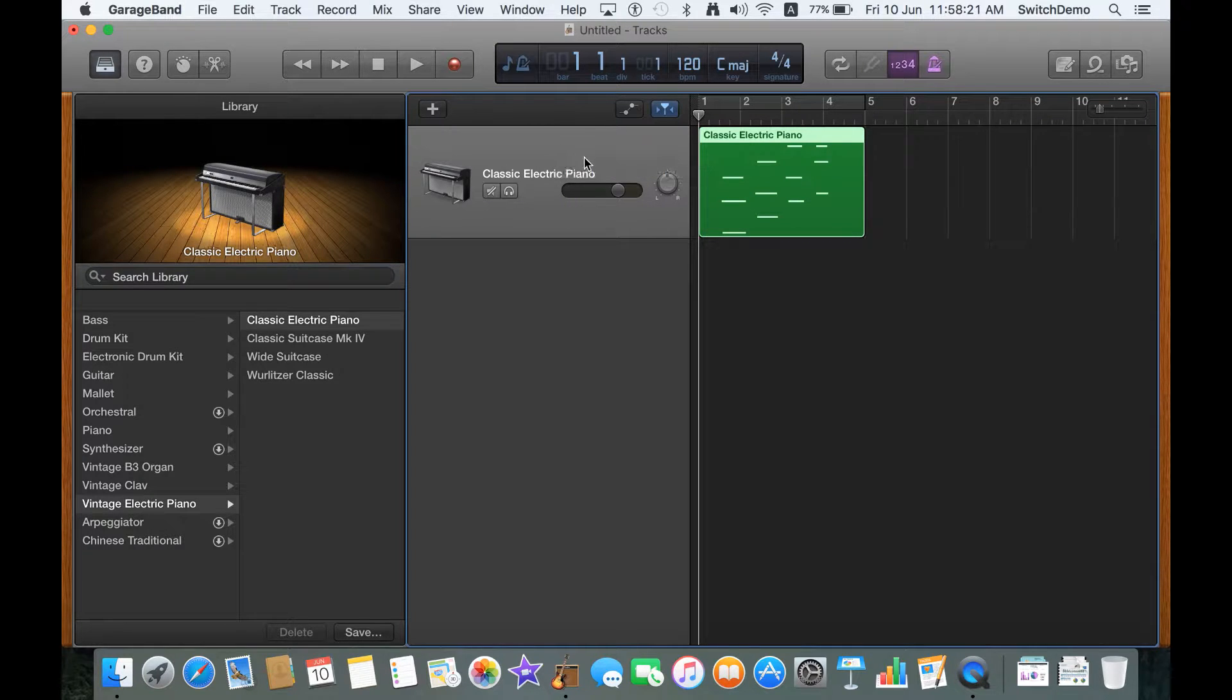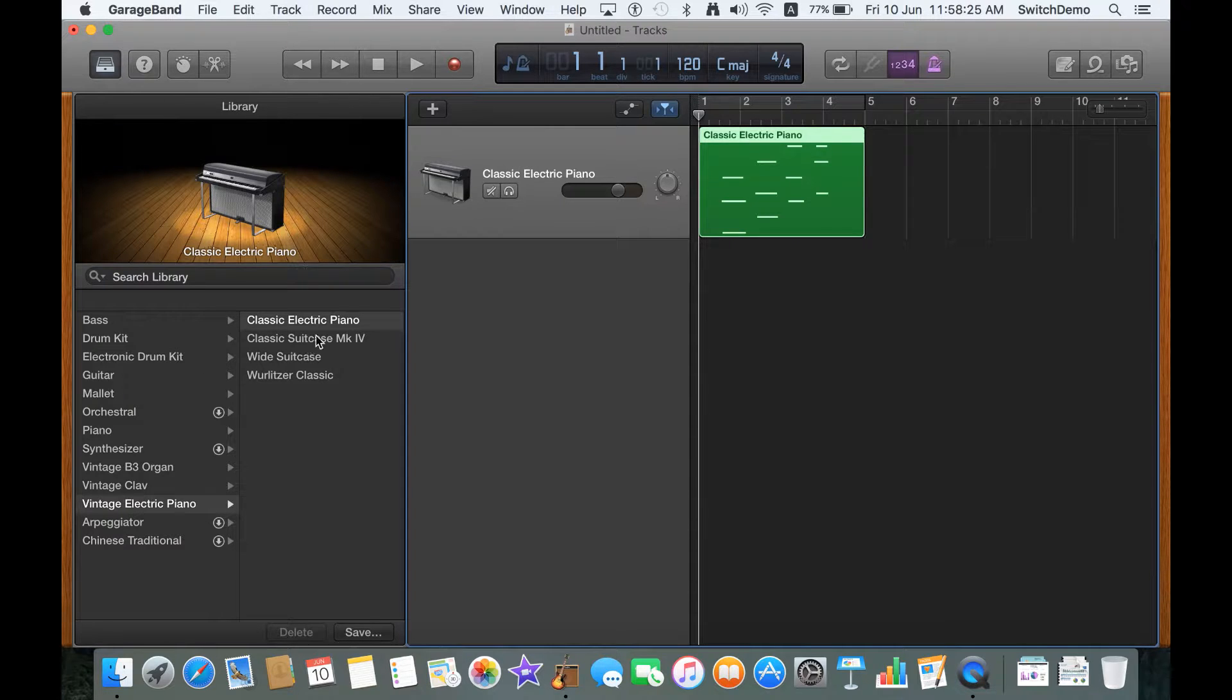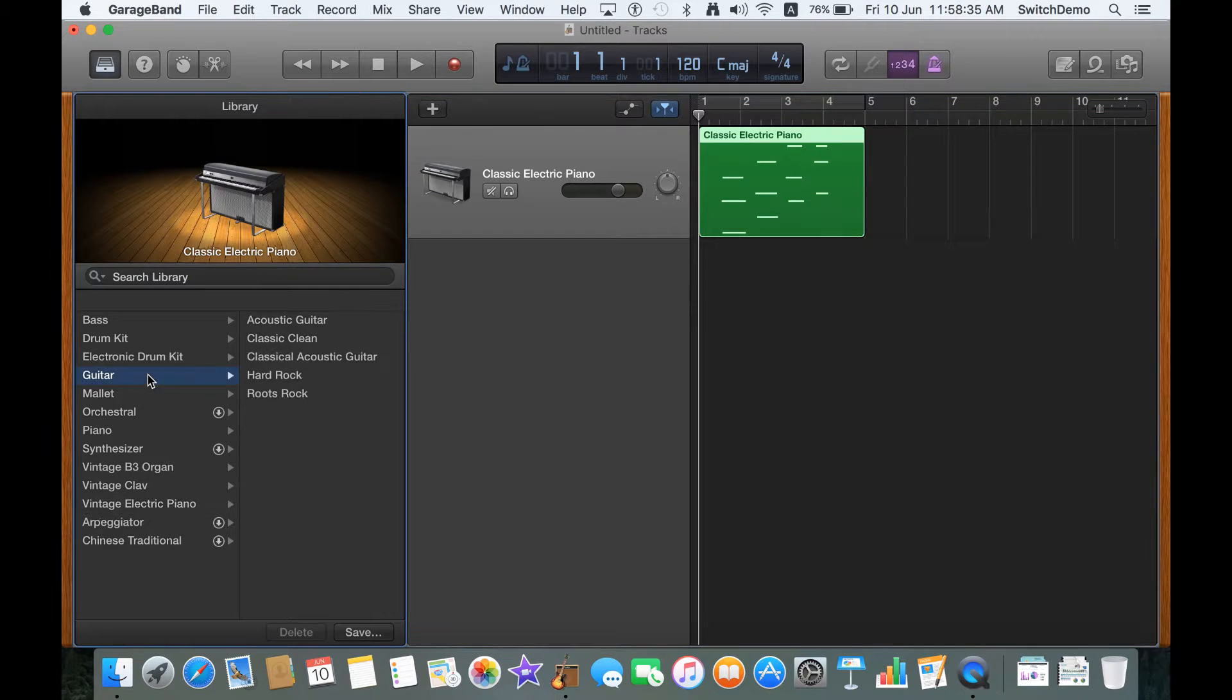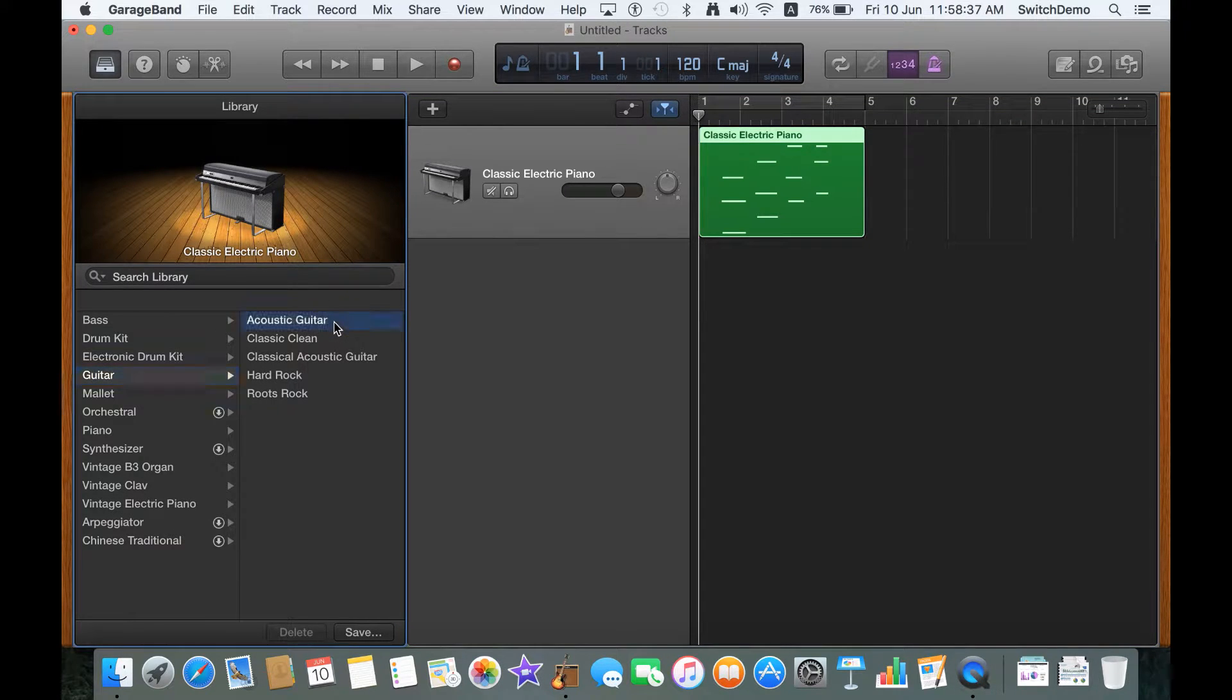Let's take this instrument that we played previously. I can use the library that you can see on my left and select other instruments. Perhaps I want a different instrument. Let's say I want a guitar, an acoustic guitar perhaps.